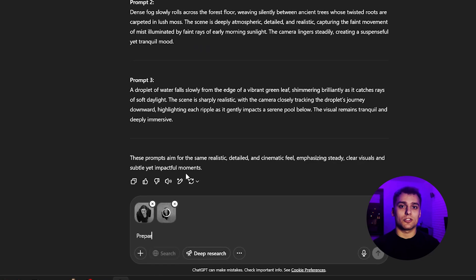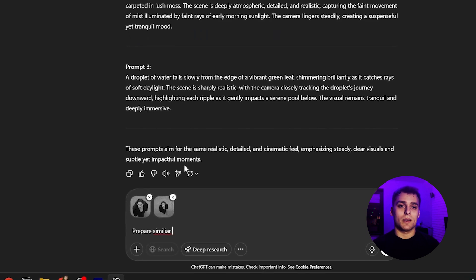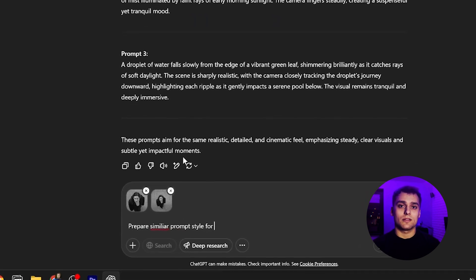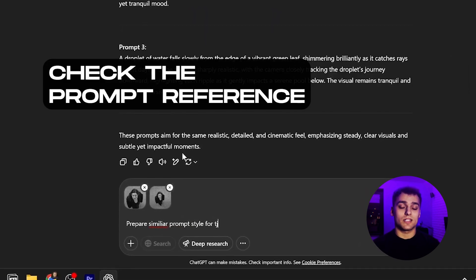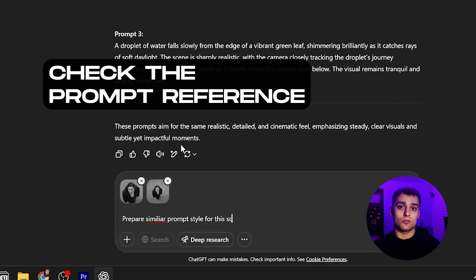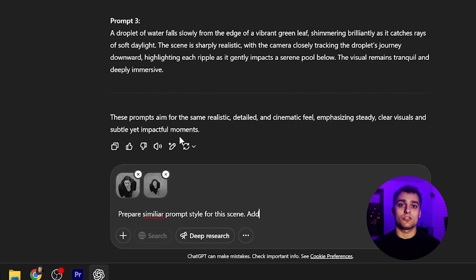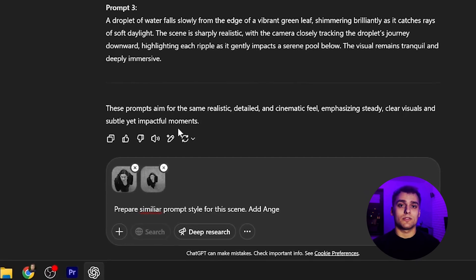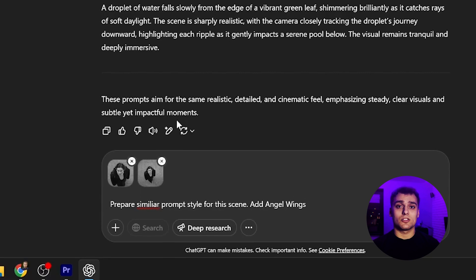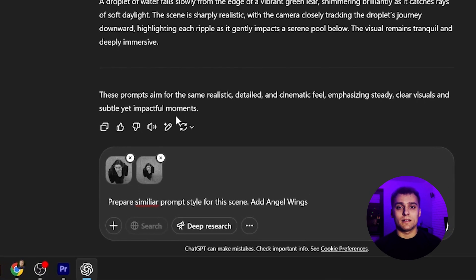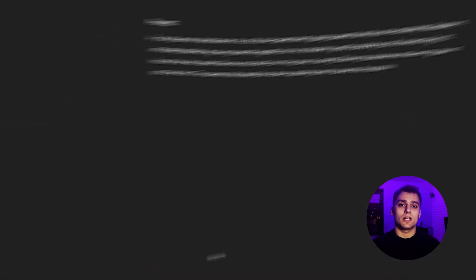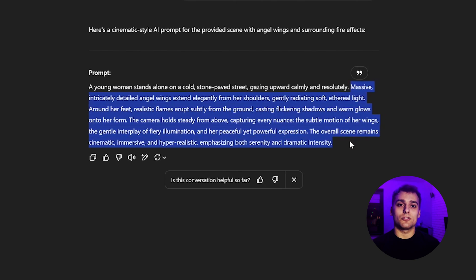Once you've picked your frames, it's time to build the prompt. I'm using ChatGPT, powered by my custom VFX prompt reference. You can find the link to that in the pinned comment below. We upload both frames into GPT and ask it to write a video prompt where our character has large angel wings, in a visually striking cinematic style. We grab the generated text, just the core part of the prompt, and move forward.